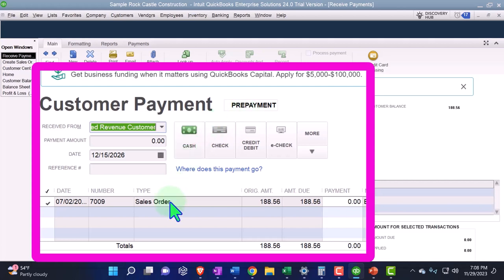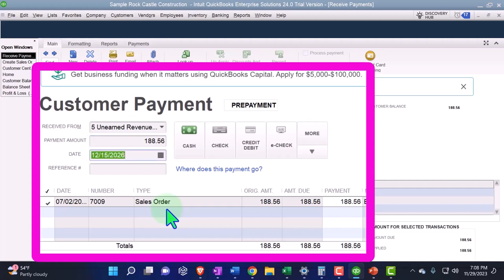With unearned revenue, you usually have invoices to apply a payment to, but this time we don't have an invoice because we haven't earned the revenue yet. It still has something pulling in here — the sales order — that's the new thing, that's how QuickBooks ties this together. We're going to be collecting the whole amount, $188.56, because it's a subscription model, so we get it up front.